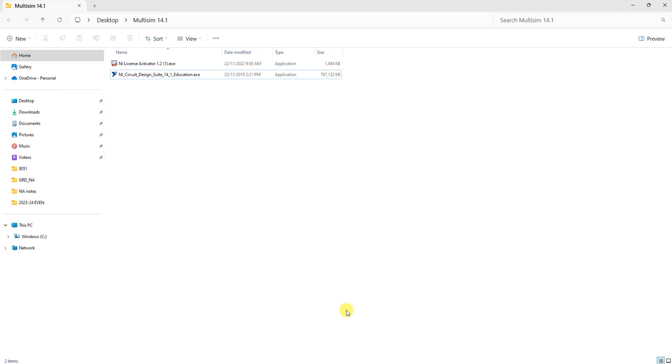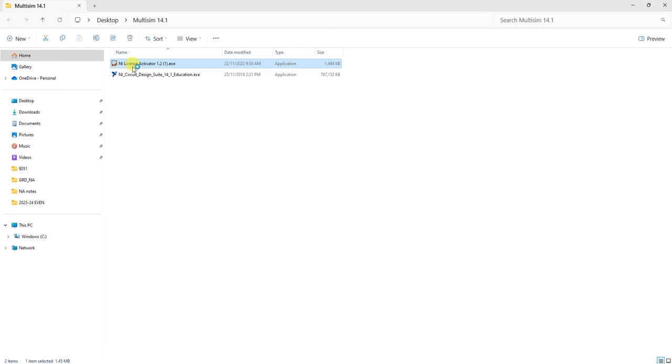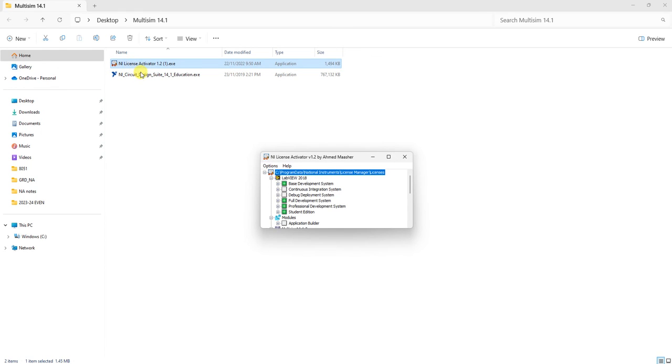After this, you can open NI License Activator. For education purposes, you can right-click and activate it, then close it.